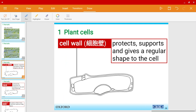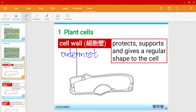The first structure that you would see is a cell wall. The cell wall is the outermost structure, so it protects, supports, and gives shape to the plant cell.